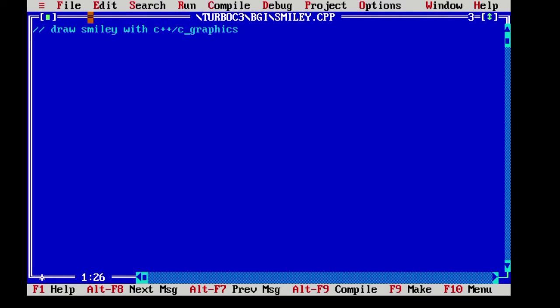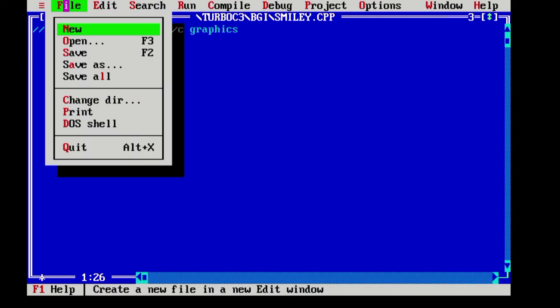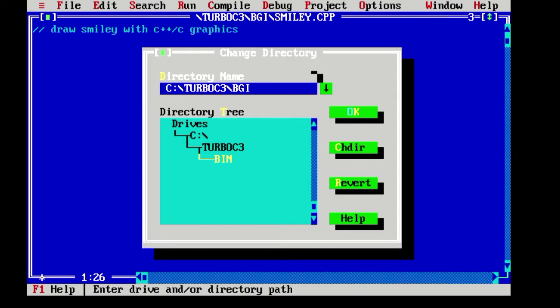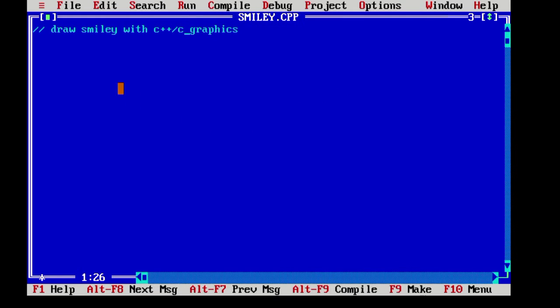First, what you have to do is go to the file and change the directory and change the bin to BGI and click the OK button.